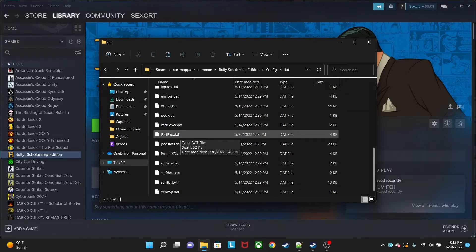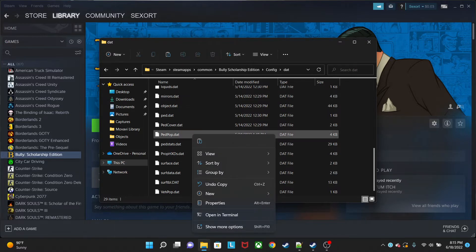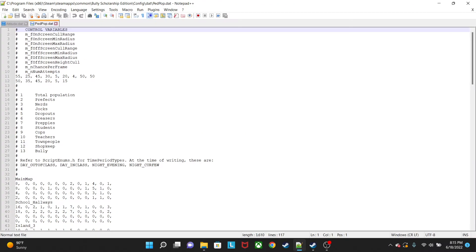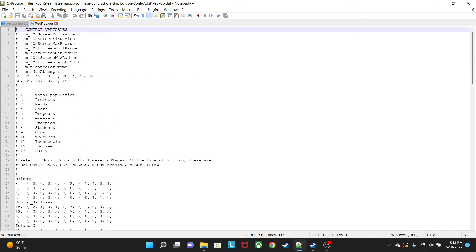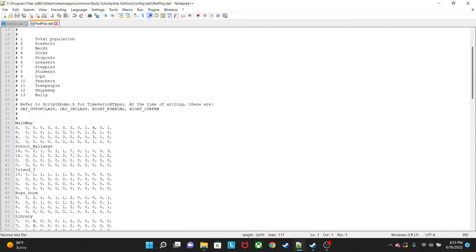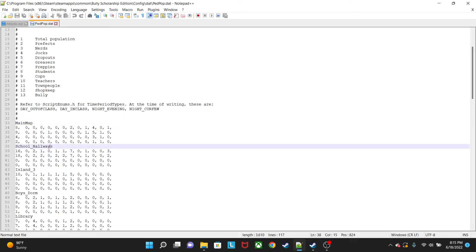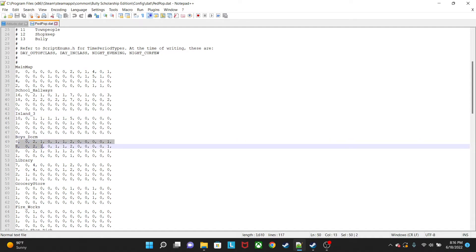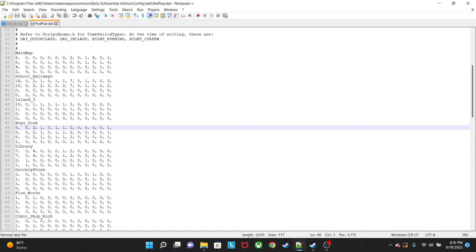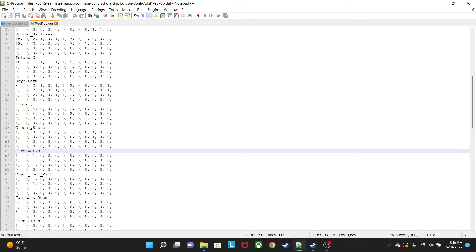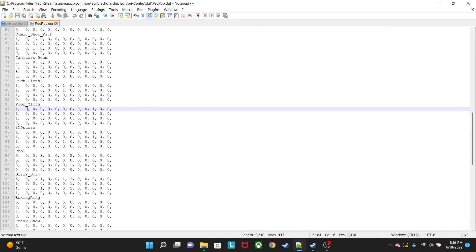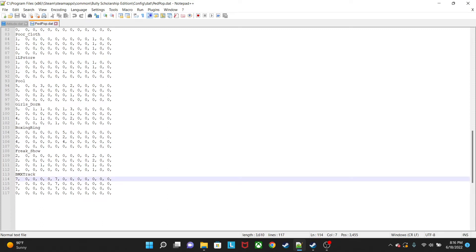Now that we've got the attitude out of the way, we're going to move over to the ped pop file. Let's go ahead and open this up. For this file, this is the total population of students that you can put in wherever you want. There are going to be a couple of places: this one is the main map, this is the school hallways, this is the island, and this is the boy's dorm — which is what we're going to mod.